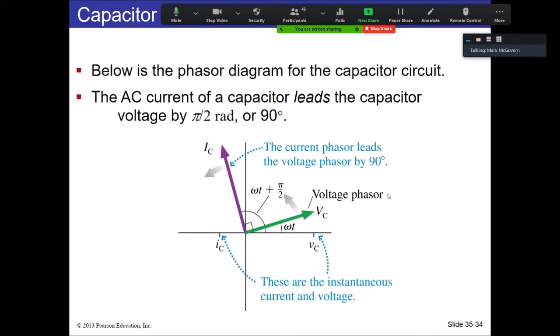In the phasor diagram for the capacitor circuit, you draw the current phasor 90 degrees in front of the voltage phasor. Whatever the phase angle is for the EMF, you simply add 90 degrees to that to get the current phasor. The peaks rotate around as the system evolves.